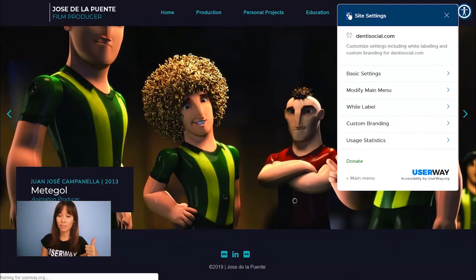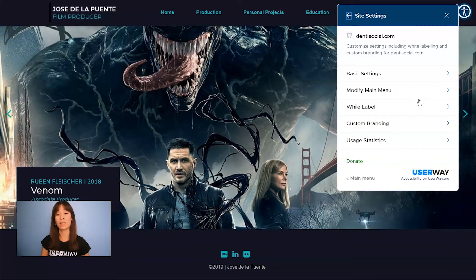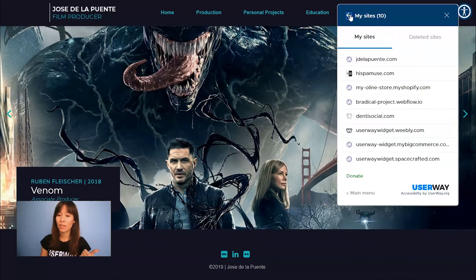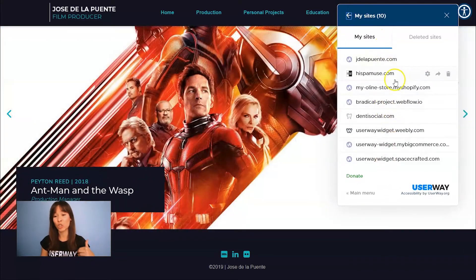If you go back, you can modify the main menu, check your white label settings, custom branding, and also your usage statistics. Then you're back to all your sites.